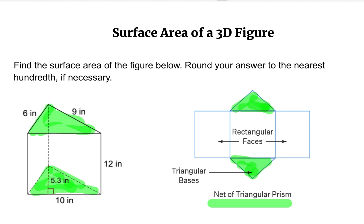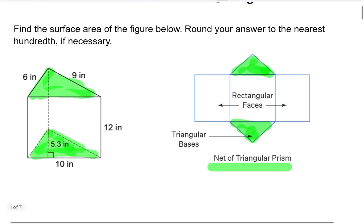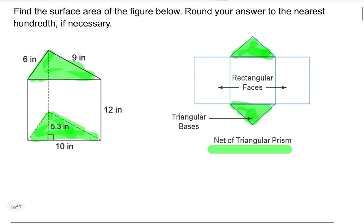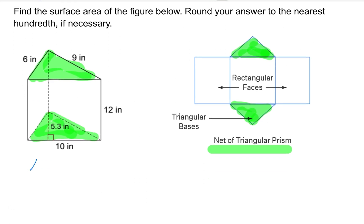Let us start with the base, because we did talk about the base. Let's find the area of the base. Because the base is a triangle, the area of the base — since it is a triangle — is found using base times height over two.